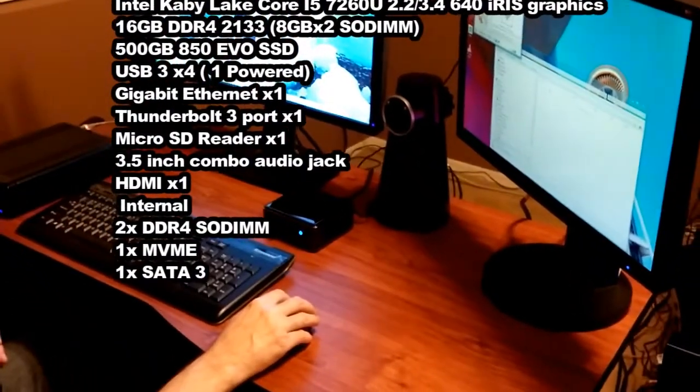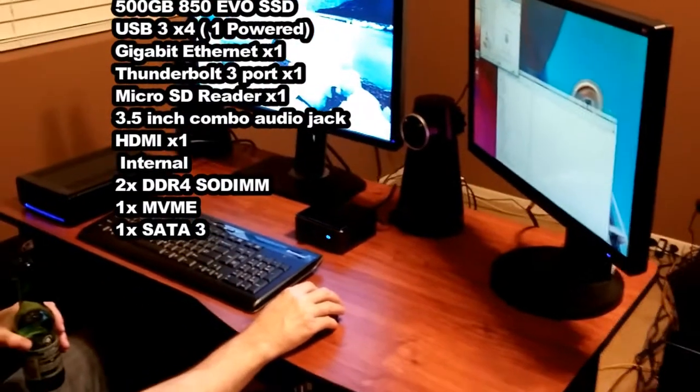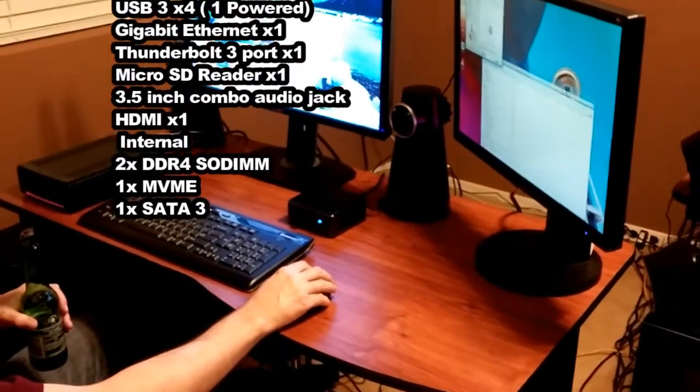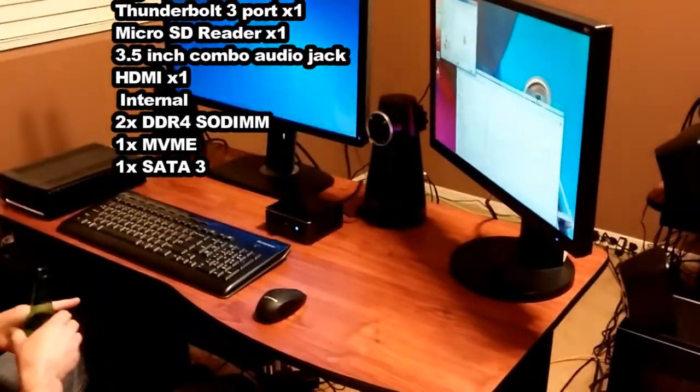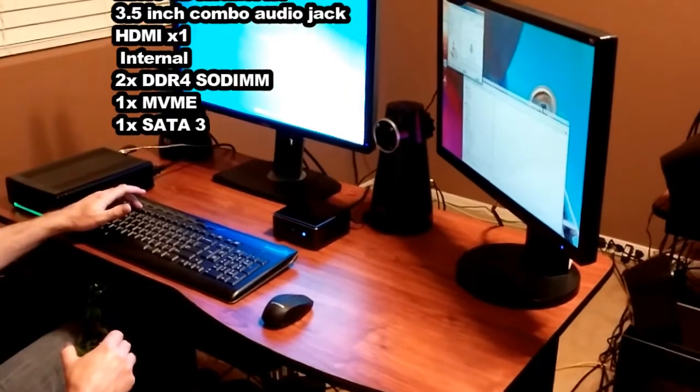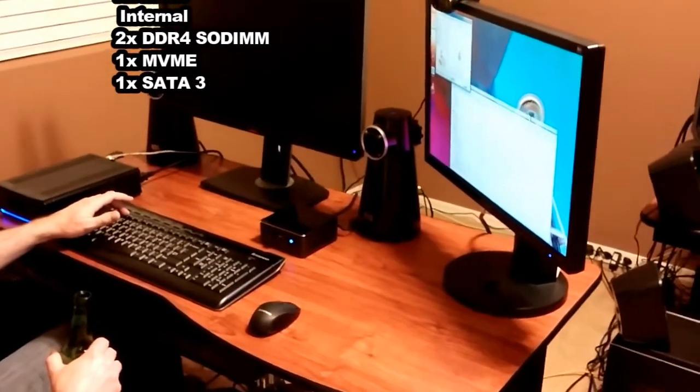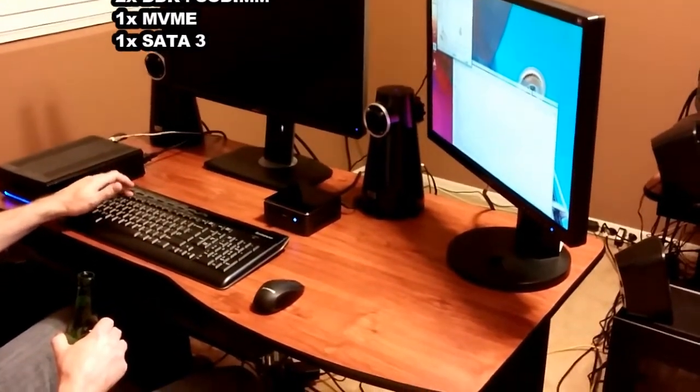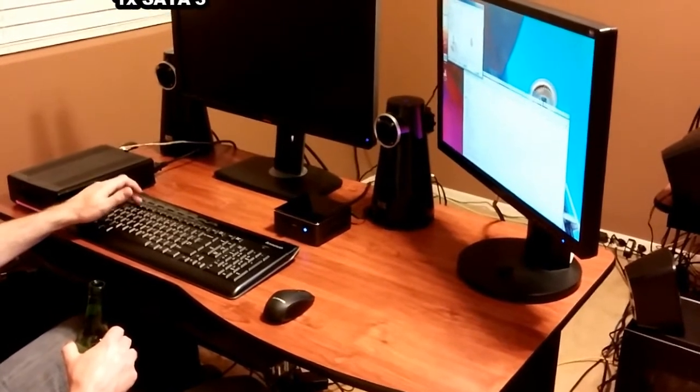So what we're looking at here is an Intel NUC. Now, it's a Kaby Lake. Okay. So I know it's an i5 Kaby Lake, but it's got the 640 Iris, but the only thing is I don't know exactly which processor it is.